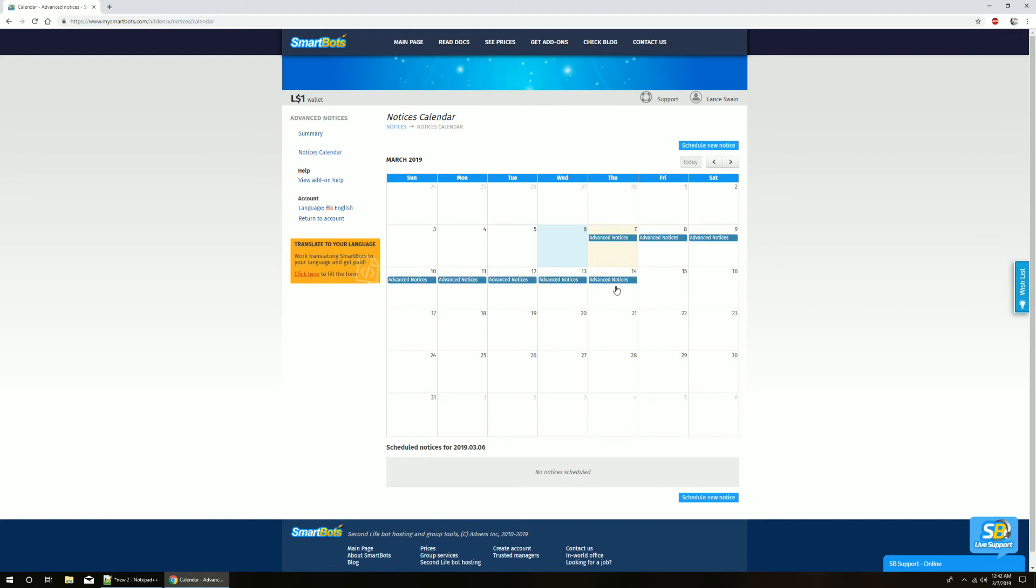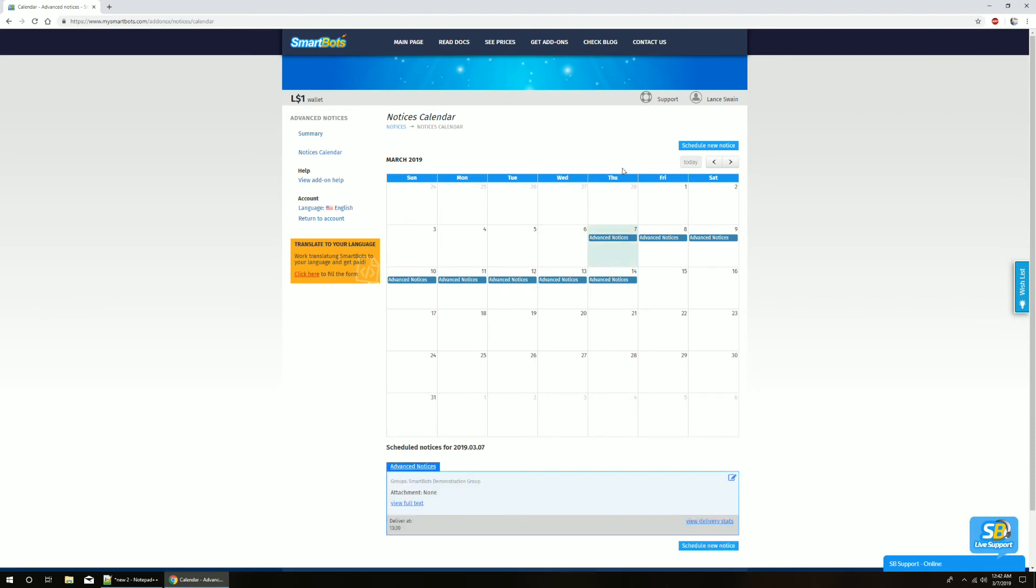And that's it! As you can see, the notice will stop sending after the week is over. And that's the more powerful Advanced Notices add-on from SmartBots. Thanks for watching.